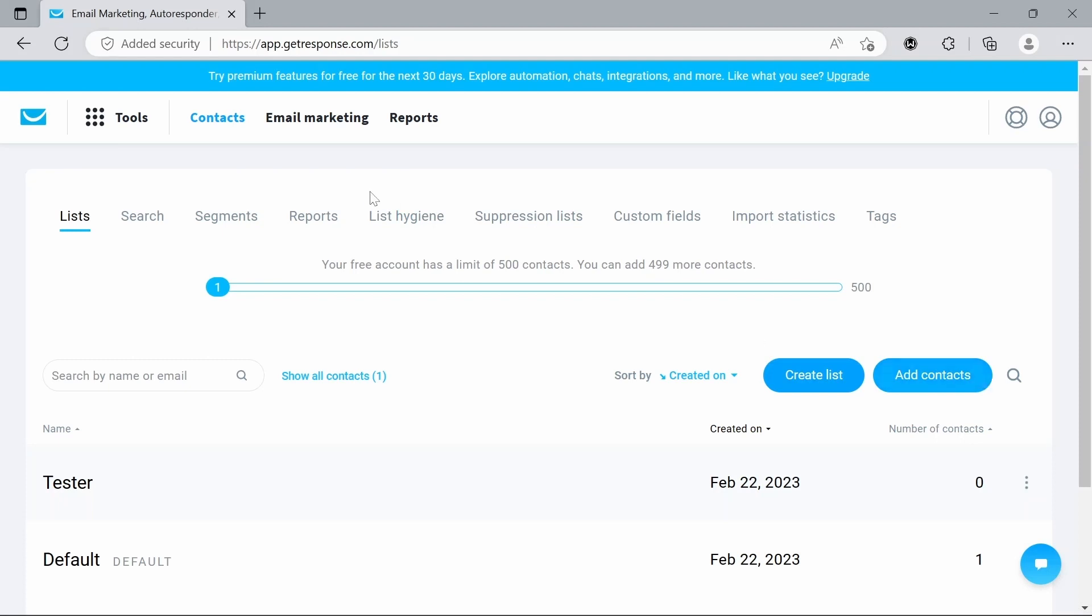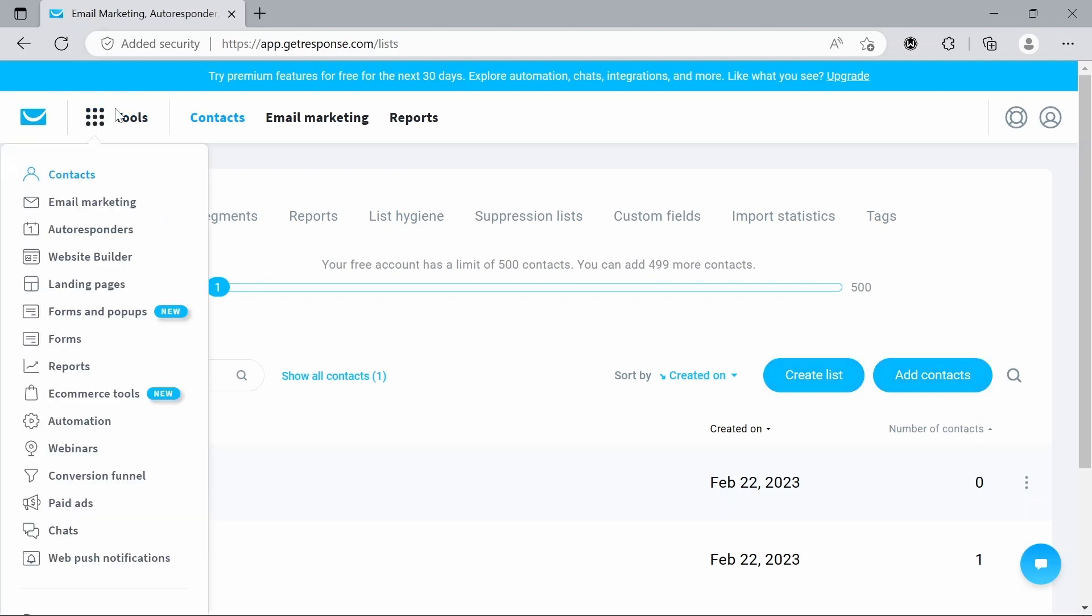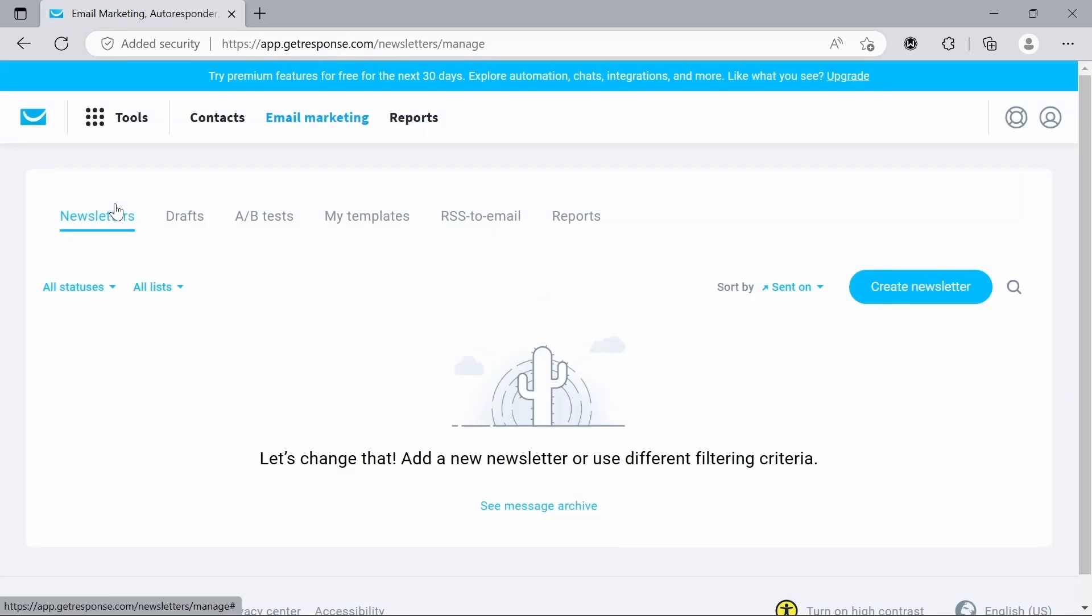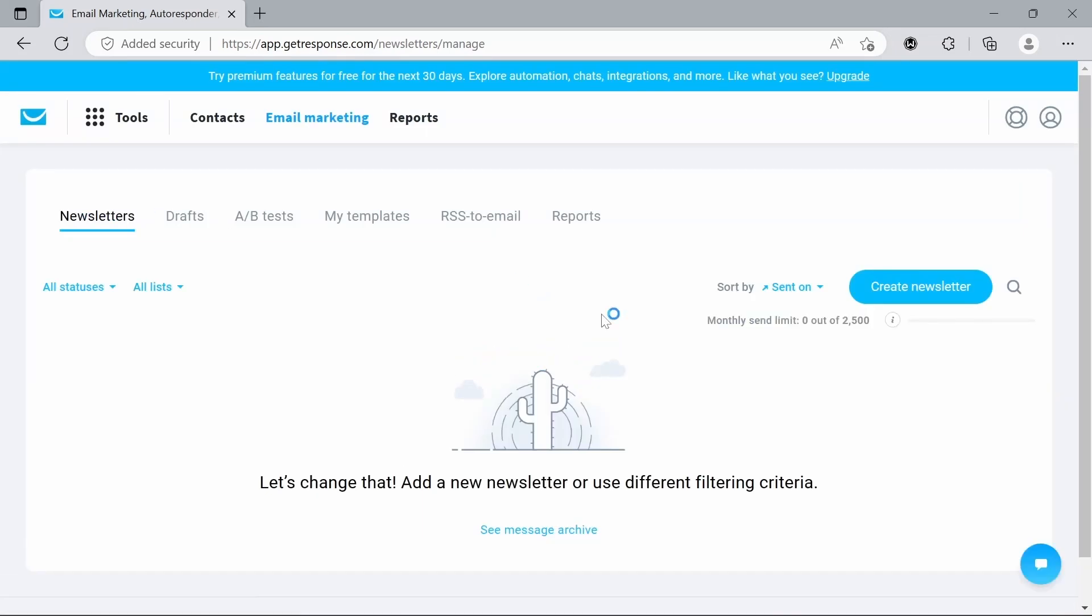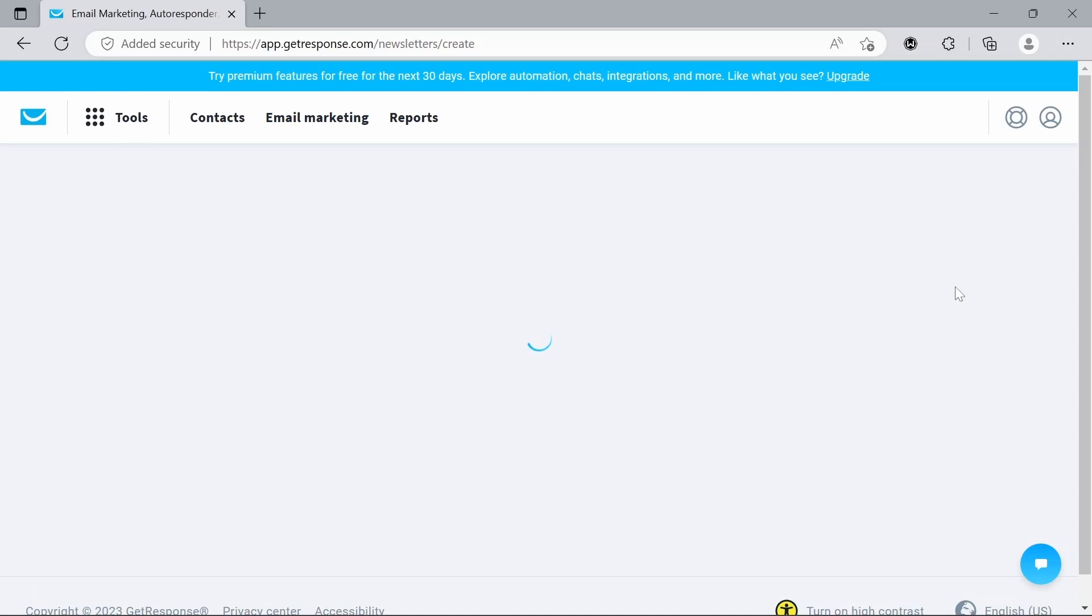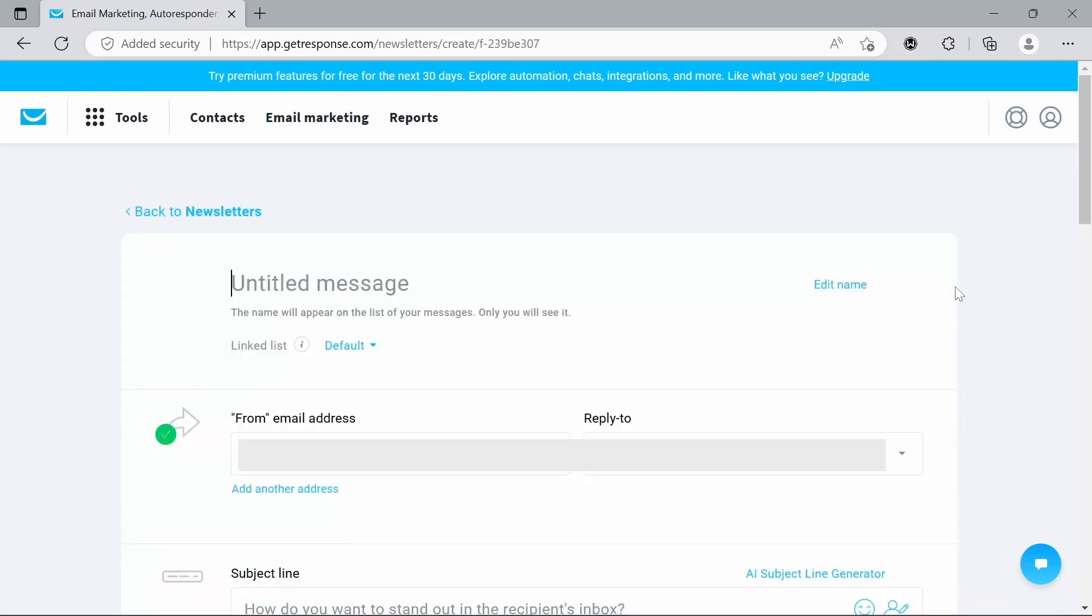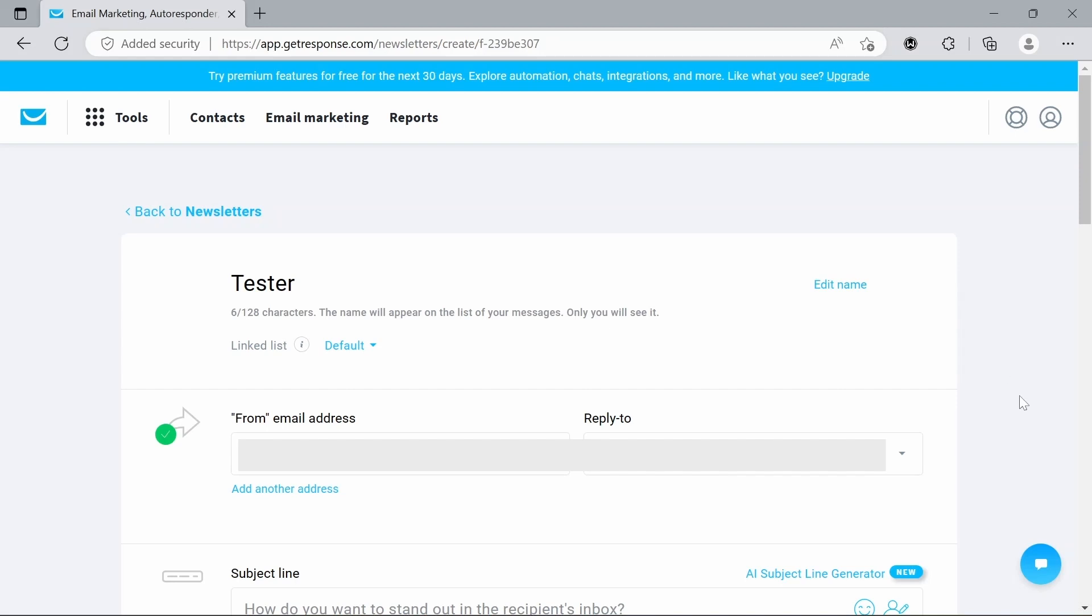So the next thing we want to do is go to tools and go to email marketing. This is where we can now create our newsletter. So we're going to hit that and that'll bring up this new page where we can do all of our creating. First we need a title, so I'm going to continue to just call this tester for now. We can also add in our linked list which we just created, so we'll hit tester.